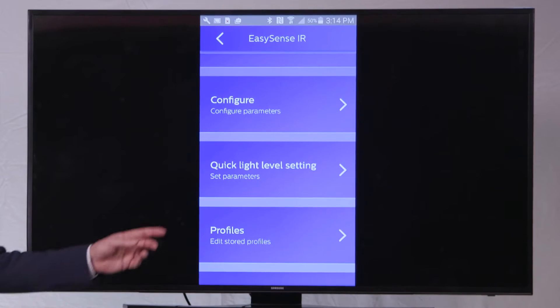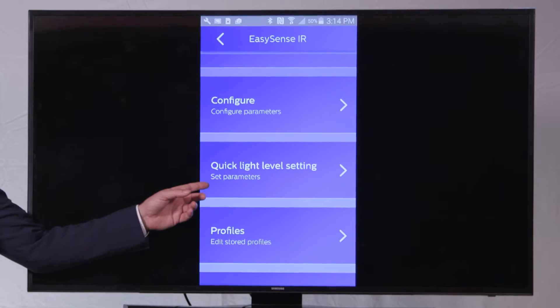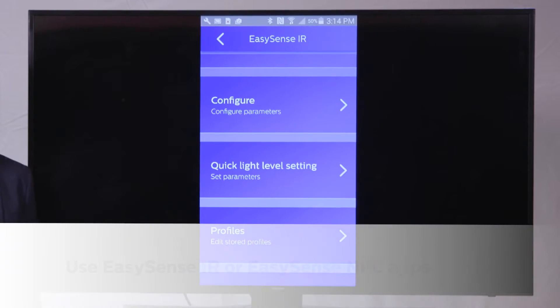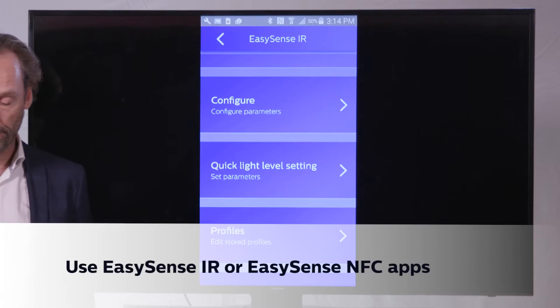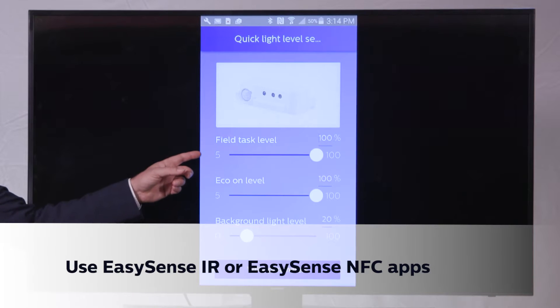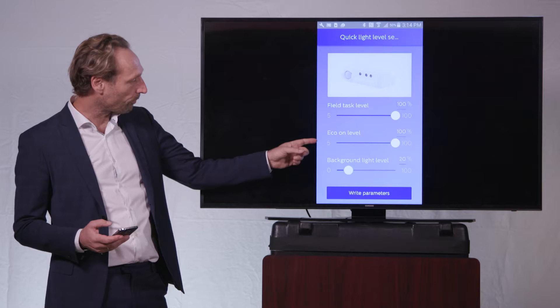First of all, I will explain to you the quick light level settings which you find here on the screen. You can see that we have three light levels that we can change.